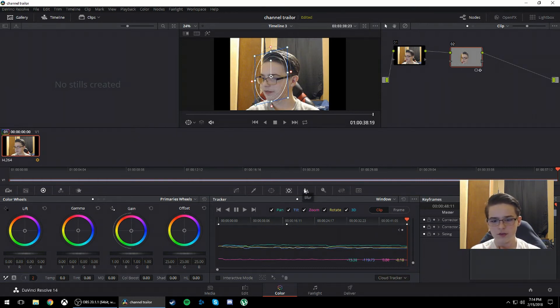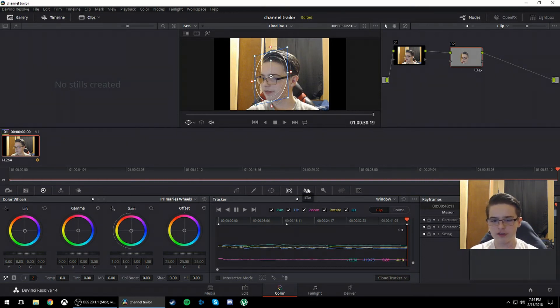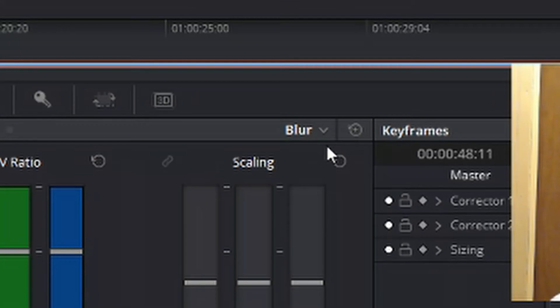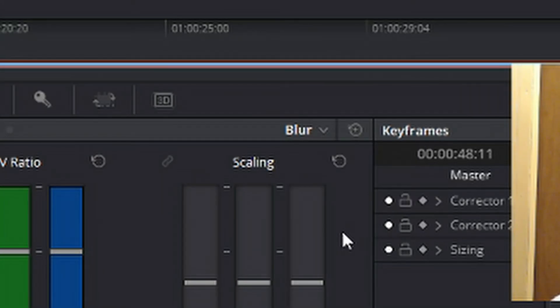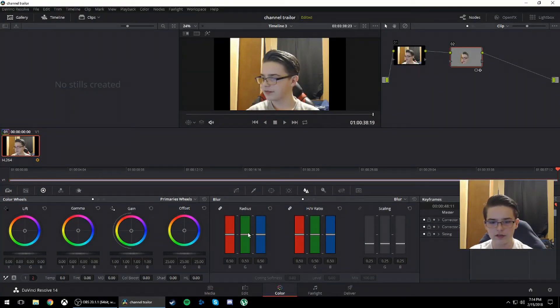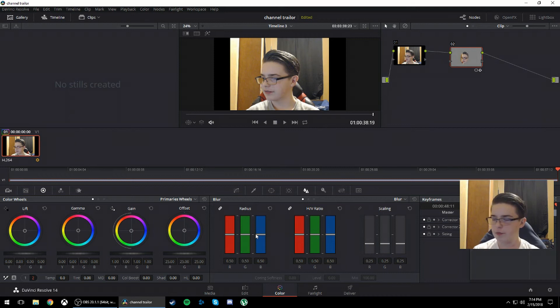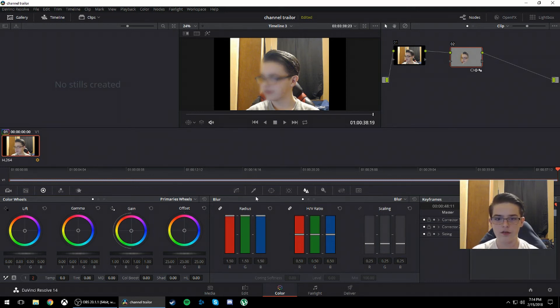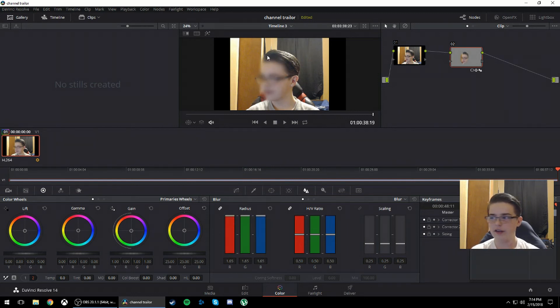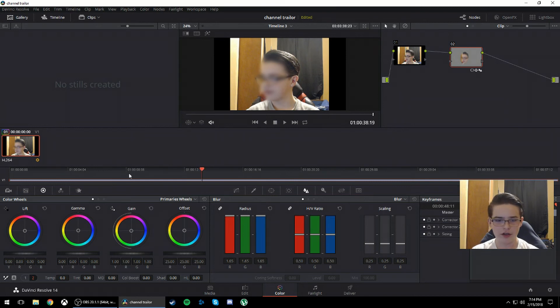So once you're done with that, you're going to go over to the section called blur. And it doesn't matter what you have it on. It doesn't matter if it's on blur, sharpen, or mist. They all do the same. So you see where the radius is, you just keep adjusting that to the point of blurriness that it is. See, I can set it all the way down and it's not blurry at all. And I can set it all the way up so that it is blurry.